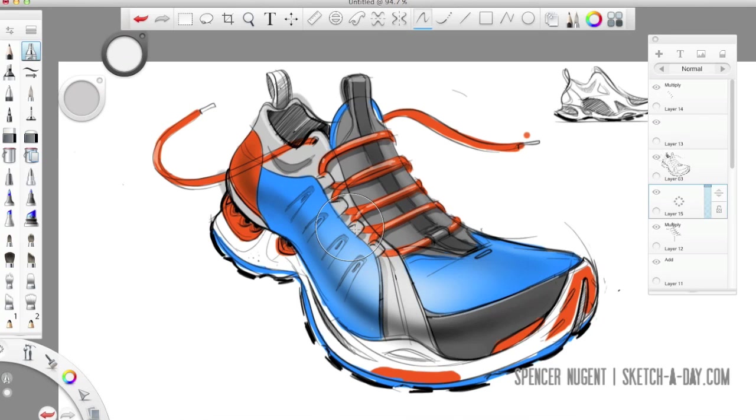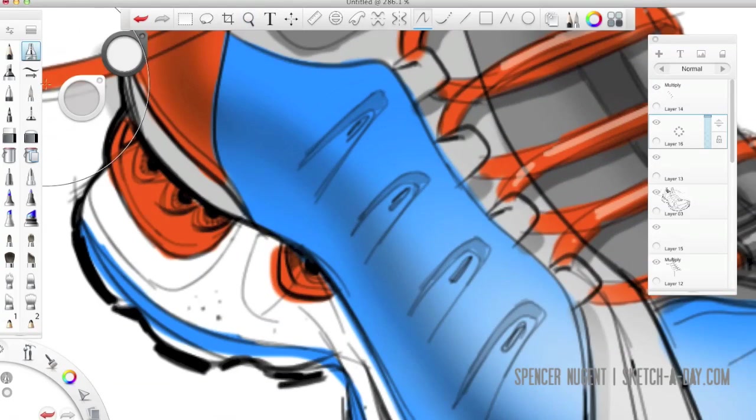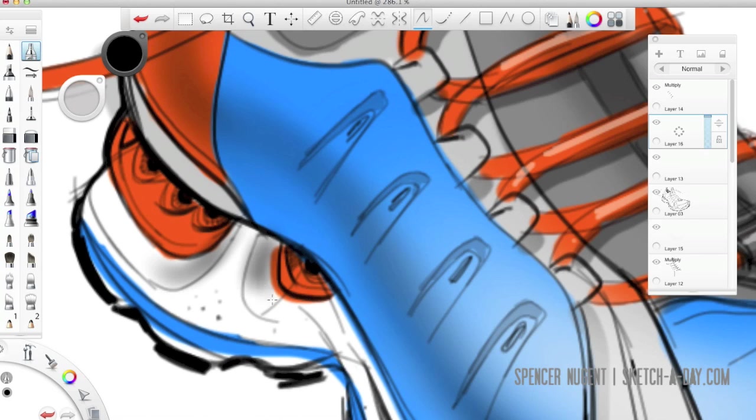For example on the top here. Using the airbrush tool again. Adding a little bit of white. I can bring out or show that you know this scene is kind of lit.